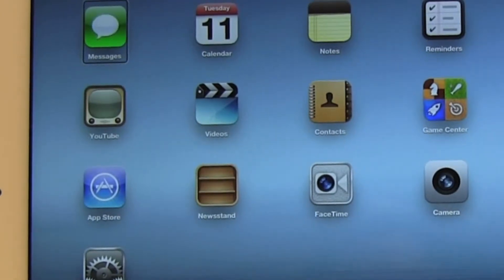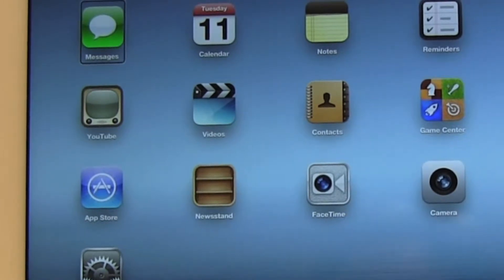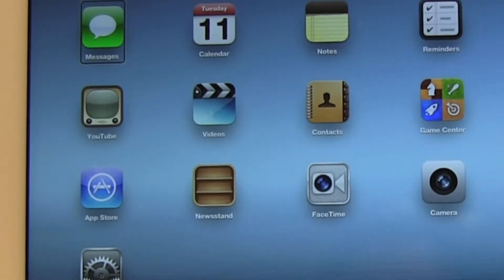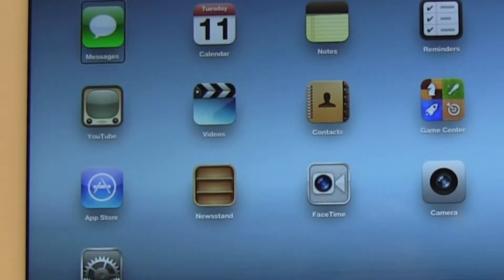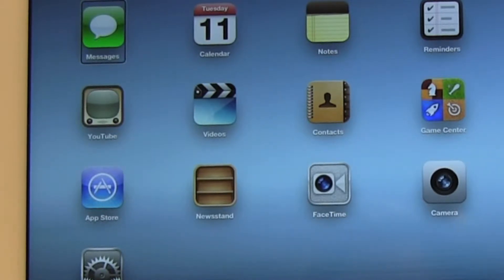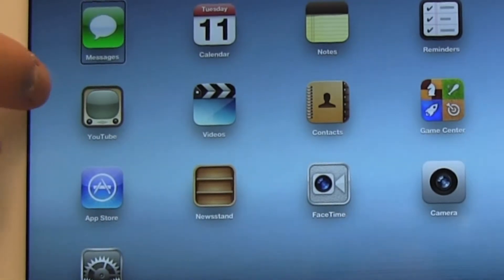We're going to go to the home screen and start by finding the Contacts app. I know that the Contacts app is located somewhere in the center of the second row, so what I'm going to do is actually find the second row.